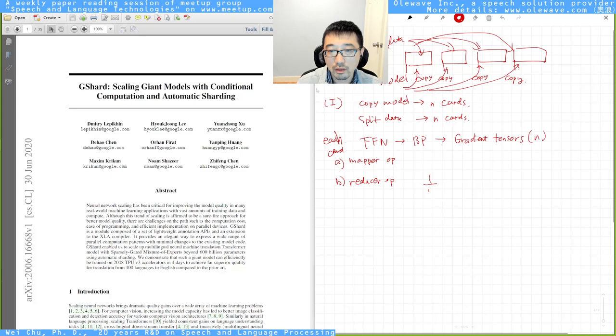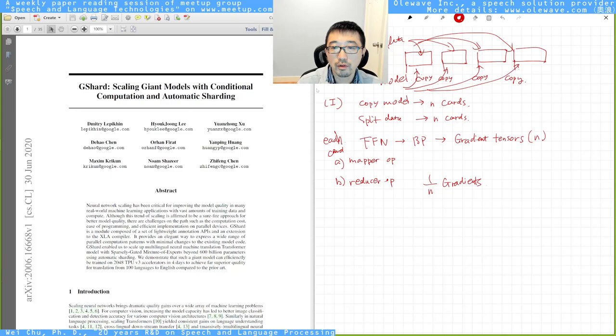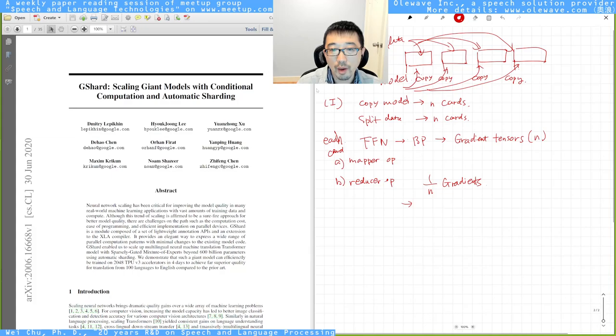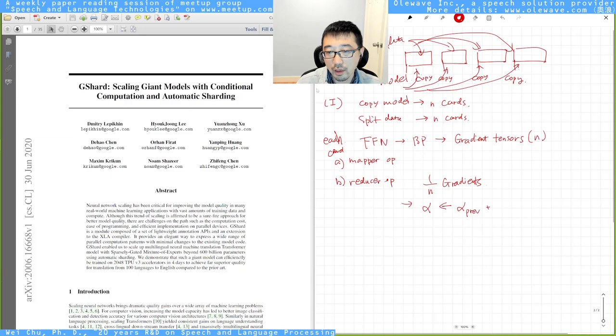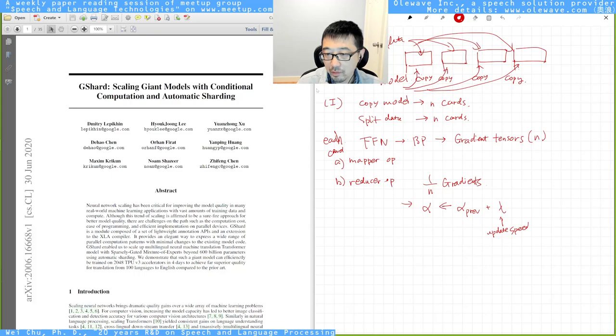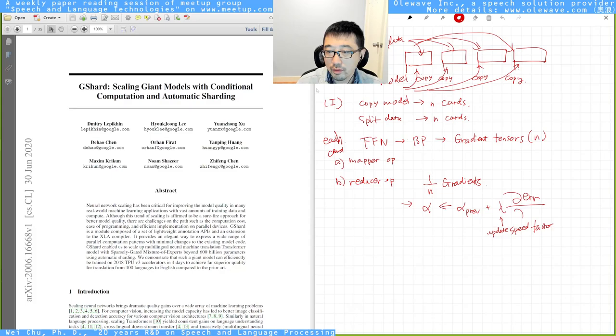It's usually just to average the gradients from N cards. And then the next step is, say your parameter is called alpha, so the alpha would be updated as the previous alpha plus this updating speed factor times the gradient, the average gradient.